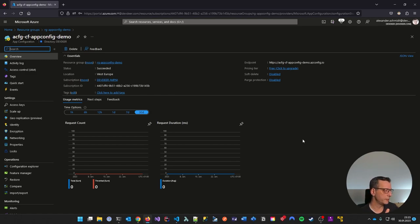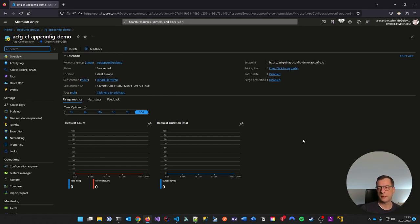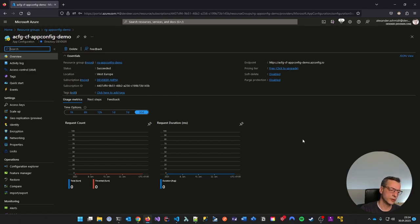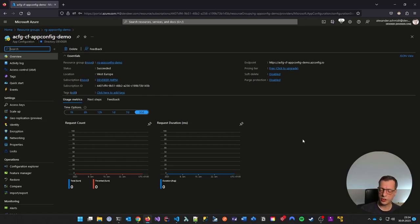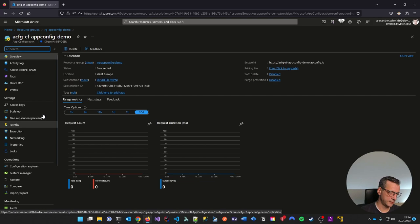One thing that is sensitive in most applications is a connection string — not only database, but also storage accounts, whatever. Storing it in git is problematic. You could argue it's okay because you have private repositories, but if you're going against modern attack techniques like supply chain attacks, you should be careful. App configuration can help you out. This resource has a lot of settings but I want to show some basic concepts in the configuration explorer.